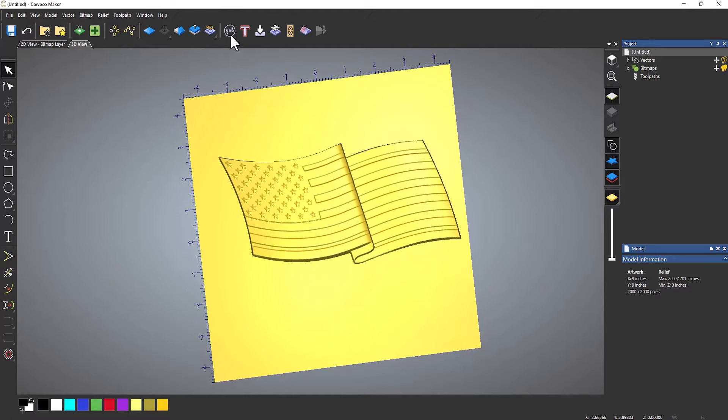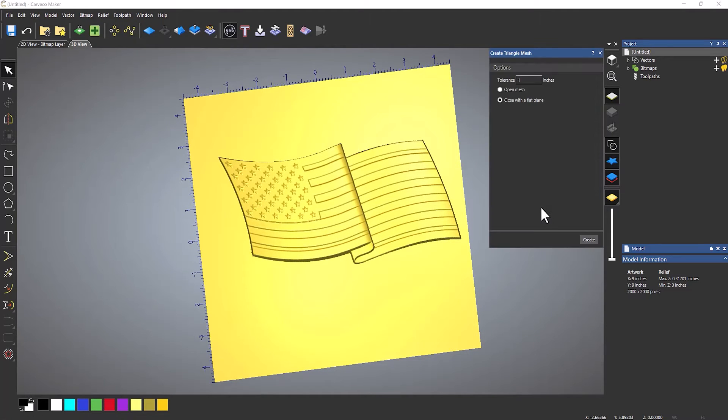Now I can export that out as a triangle mesh. So save it out as an STL file and then you can import that back into your project at a later date.